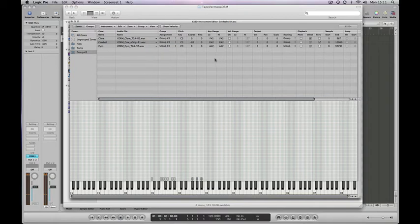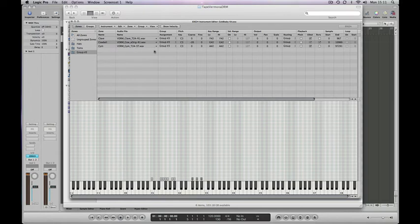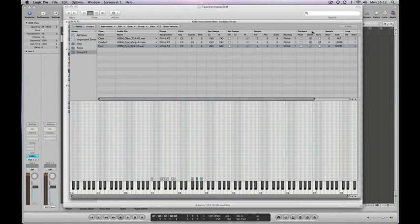So you start to see the creative possibilities that come with the EXS24 sampler. Another trick which is quite often used is to reverse symbols. So again, I'll just show you that very quickly. Click here playback reverse, select it.